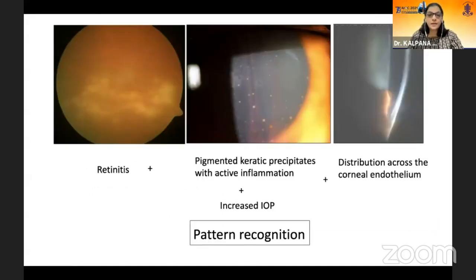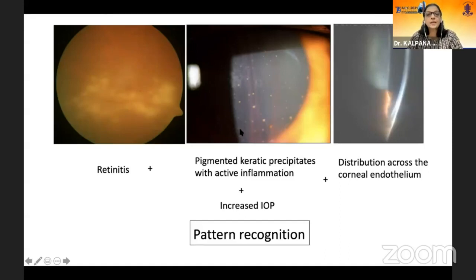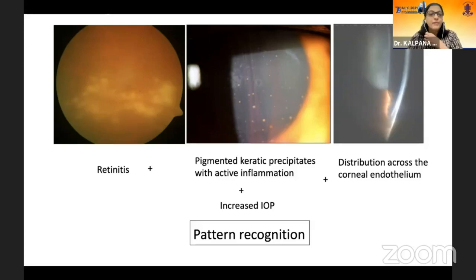As we had learned from the earlier speakers, viral retinitis is definitely a clinical diagnosis, and there are a lot of important clues which will suggest that. For example, you have a pattern of retinitis, and if it is associated with pigmented keratic precipitates distributed across the corneal endothelium, and if there is an increased intraocular pressure, this is usually suggestive of a viral infection. Let's look at the pattern recognition.